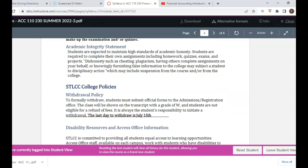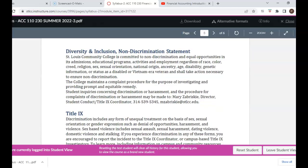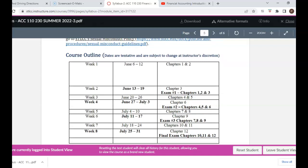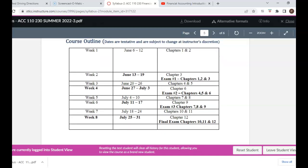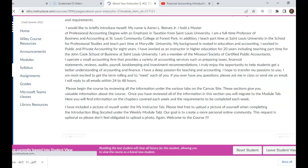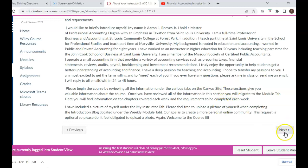Be sure to review all the different policies under your syllabus, including the withdrawal policy and disability accommodations. Last, you'll find the course outline, which shows the chapters we'll cover during our eight-week class section. It also shows the weeks when you'll have your exams. You will have four exams — one every other week. The exam dates are highlighted in bold, and you'll hear more about them as those dates approach.